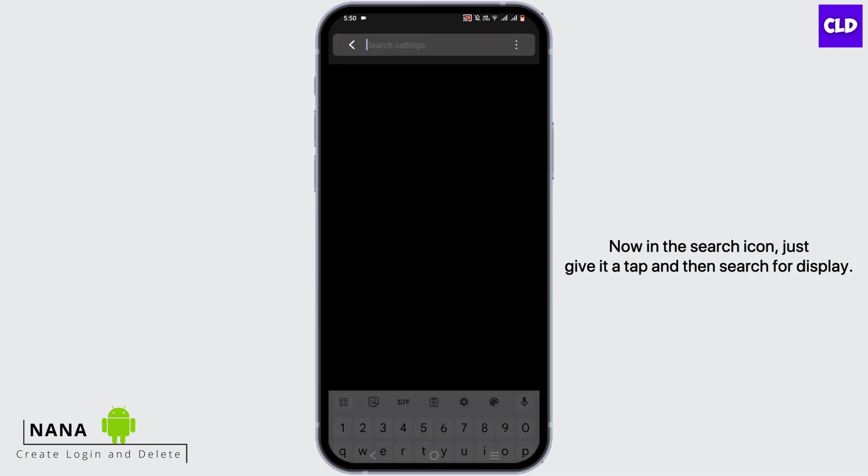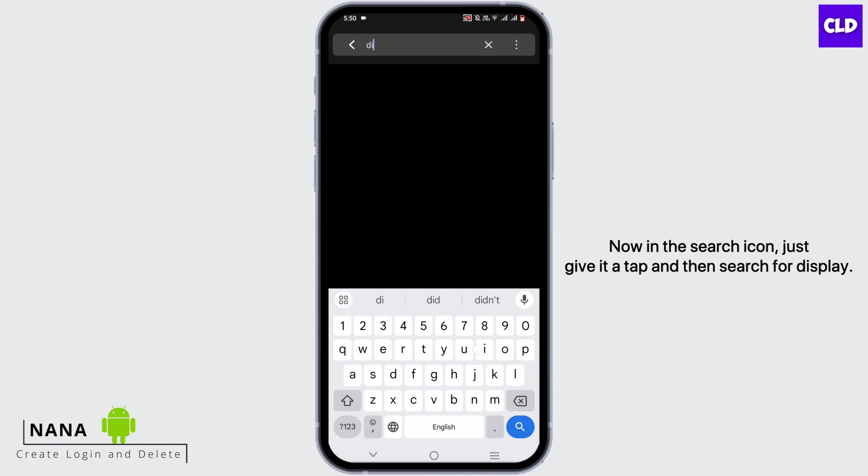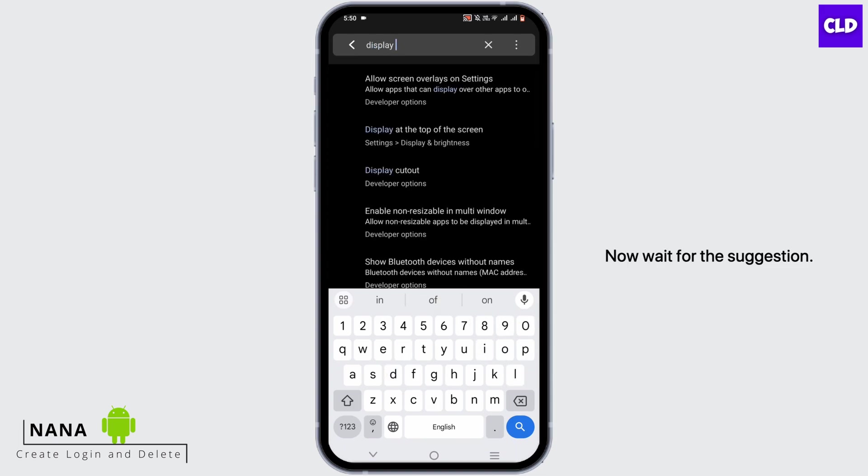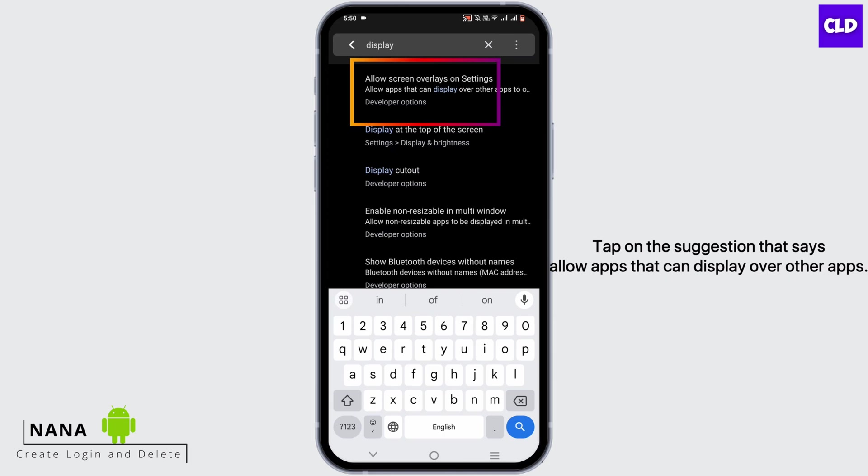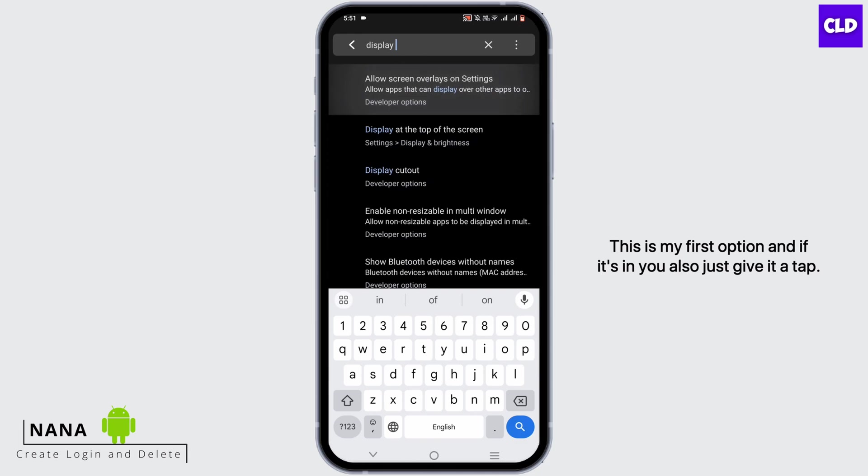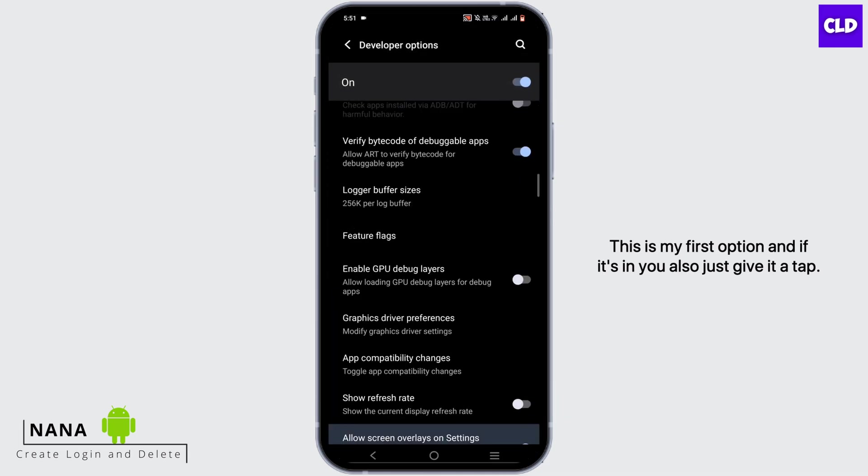In the search icon, just give it a tap and then search for display. Now wait for the suggestion. Tap on the suggestion that says allow apps that can display over other apps. This is my first option, and if it's in yours also, just give it a tap.